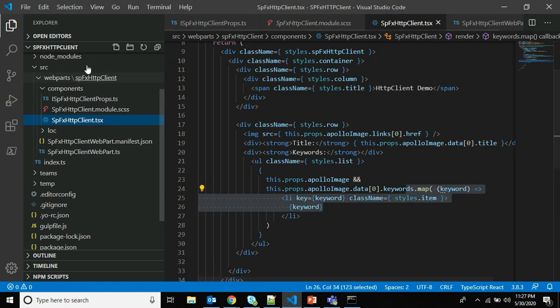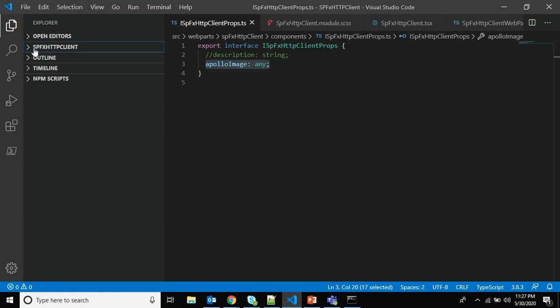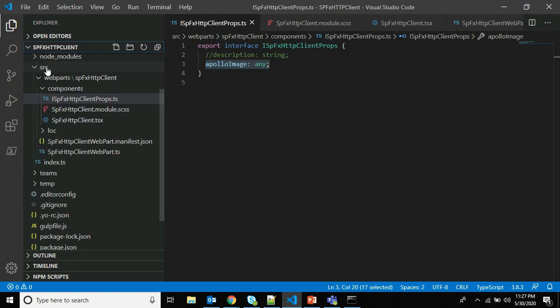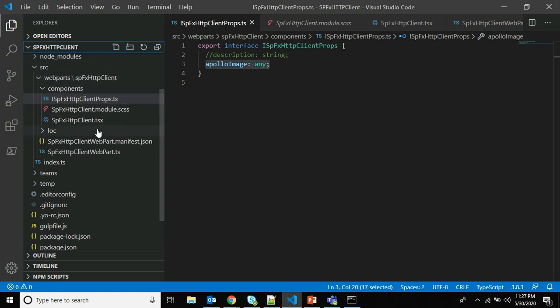The solution name is spfx-http-client. In this solution you can see there is a src folder, inside it there are web parts and components. This is the complete solution structure of a typical SPFx web part. First, we have to update the public interface for the React component.